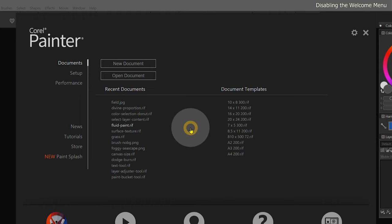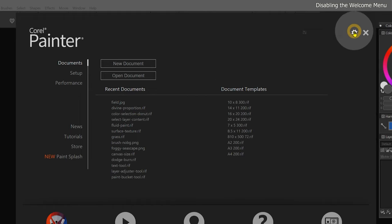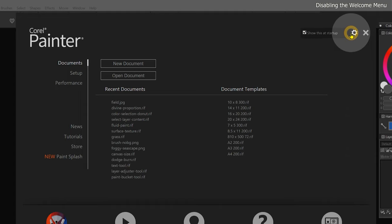However, if you don't want the welcome menu to appear every time you launch Corel Painter, you can click on the gear icon in the top right of the window and then uncheck show this at startup.